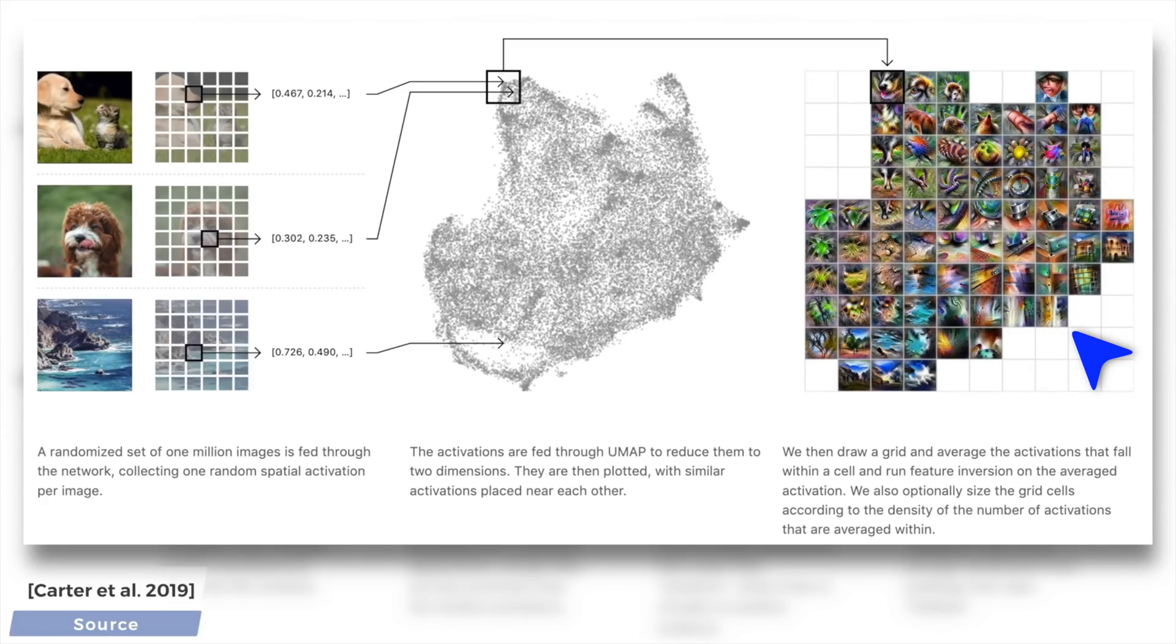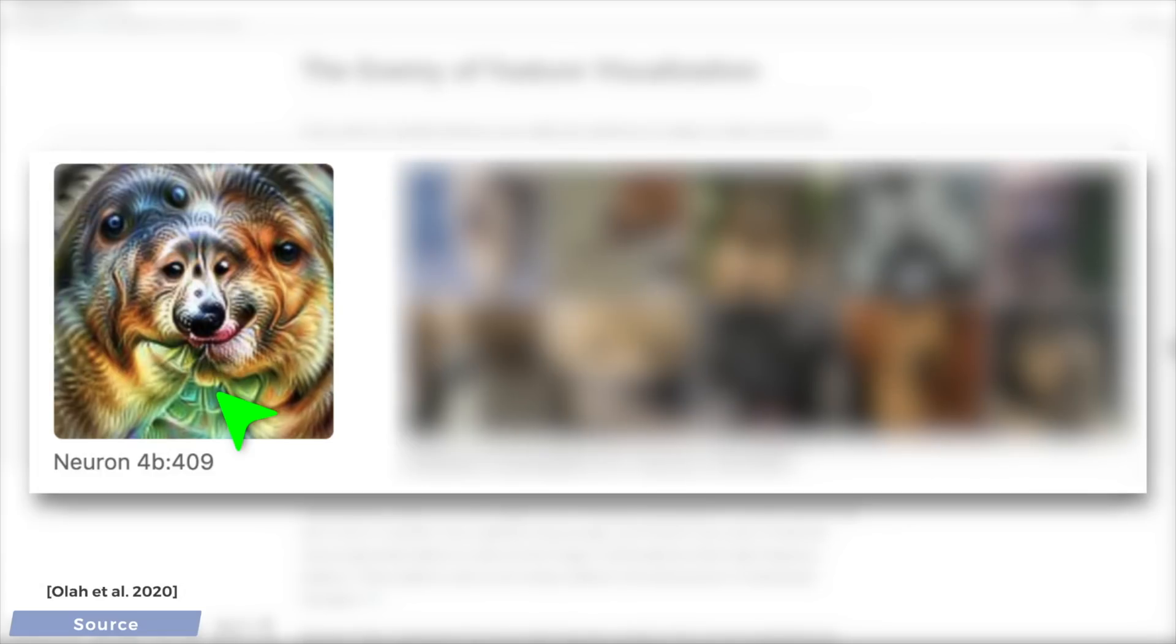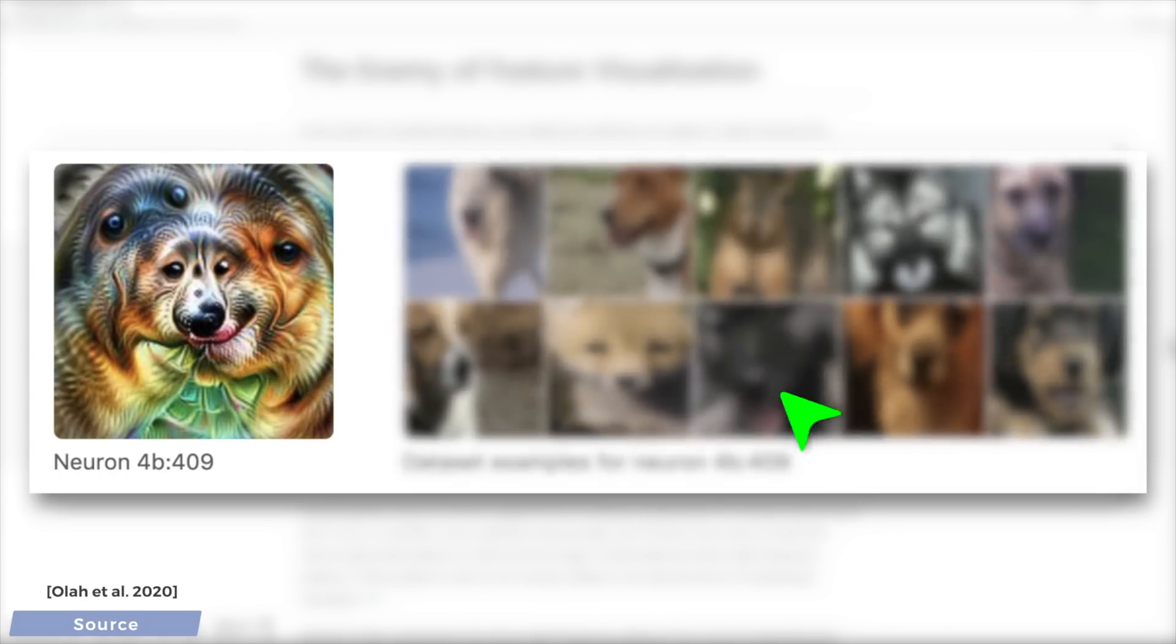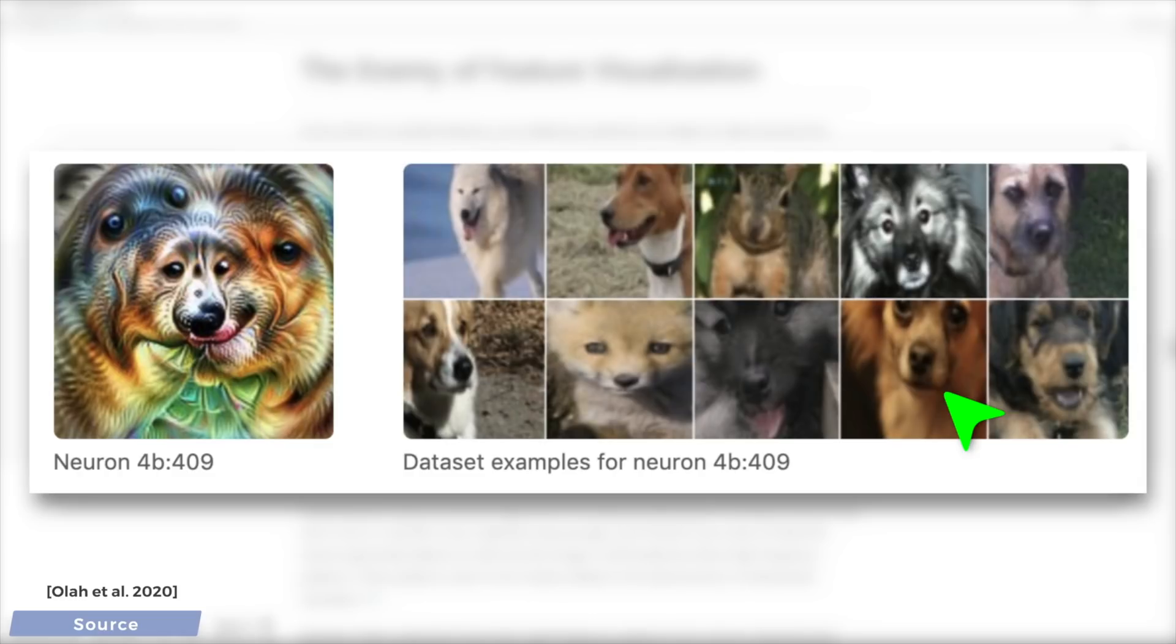Later, it was also revealed that some of these image detector networks can assemble something that we call a pose invariant dog head detector. What this means is that it can detect a dog head in many different orientations, and look, you see that it gets very excited by all of these good boys, plus this squirrel.